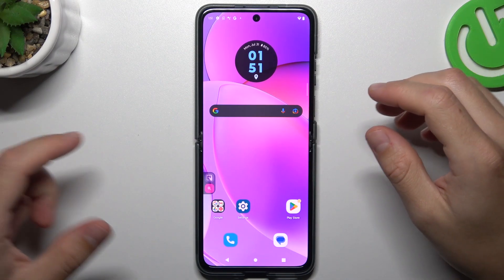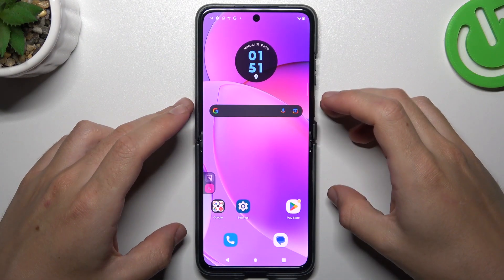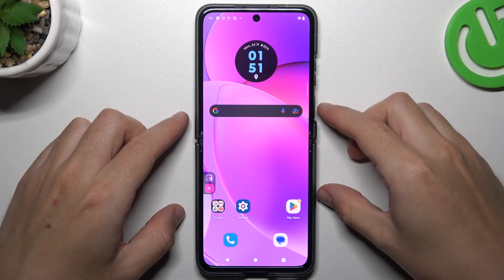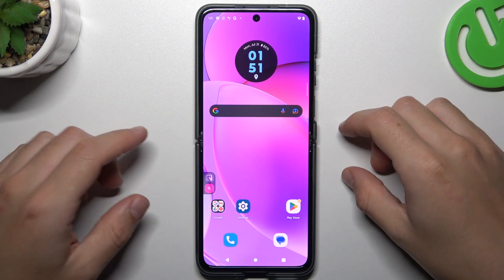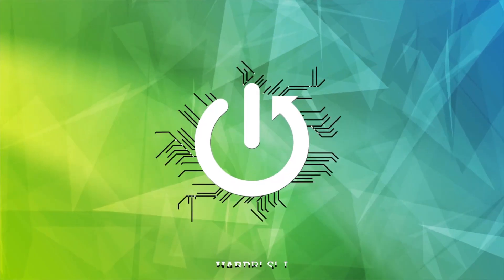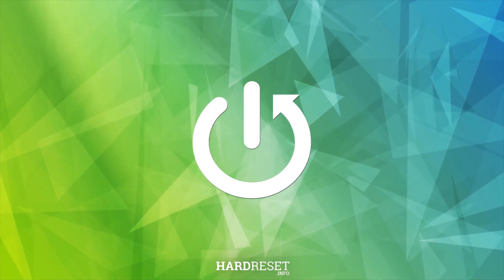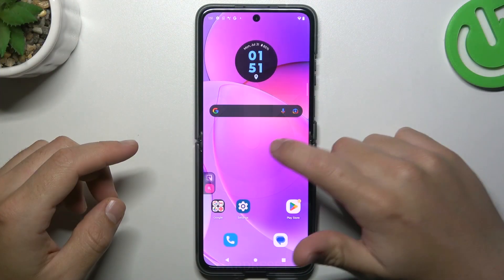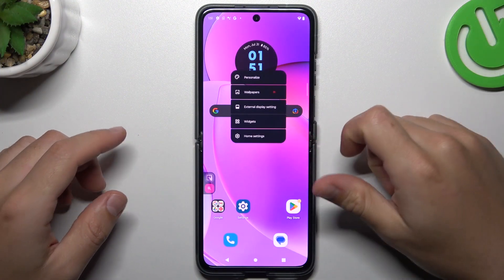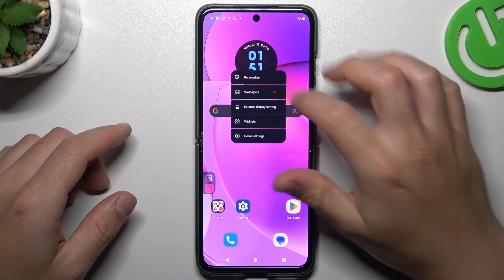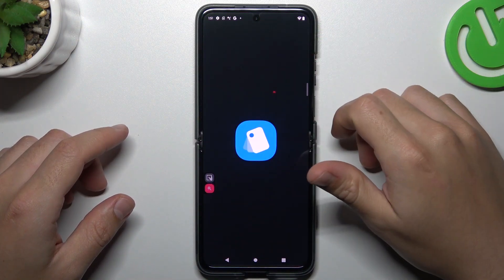Hi guys and welcome to the channel. Today I'm going to show you how you can rearrange your home screen on the Motorola ZF-40. To start, hold your finger on an empty place on your screen and choose Personalize.